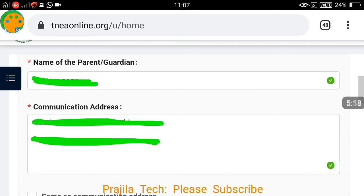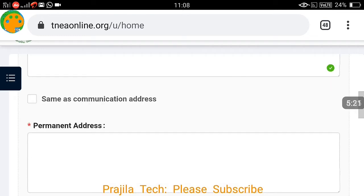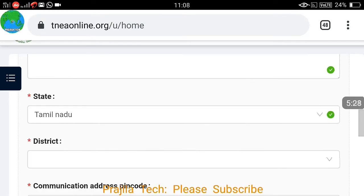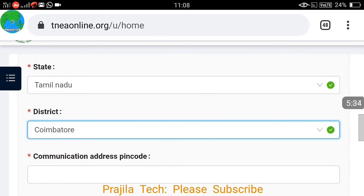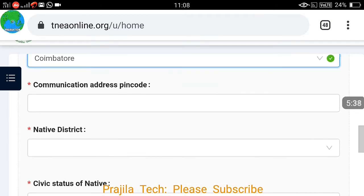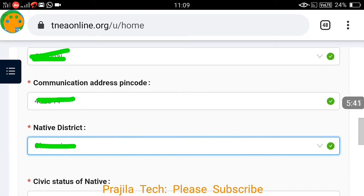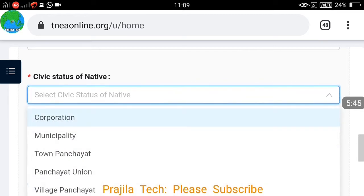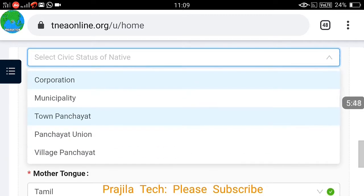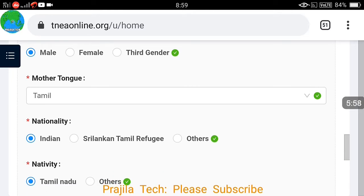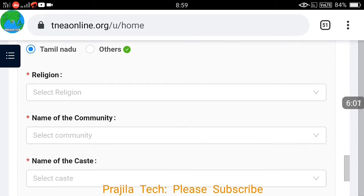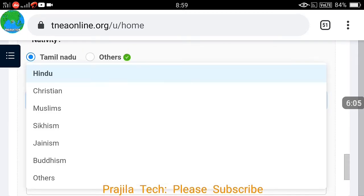Your name will be automatically populated. Fill in your parents' information, address details — current address, present address, and permanent address. If both present and permanent addresses are the same, tick the checkbox and both will be filled automatically. Mention your state and district. State will already be set as Tamil Nadu. Add your pin code, native district, and civic status — whether you belong to corporation, municipality, town panchayat, panchayat union, or village panchayat. Also select your gender, mother tongue, and nationality.